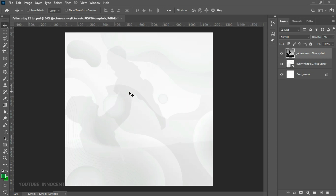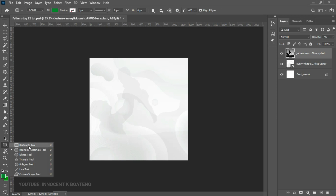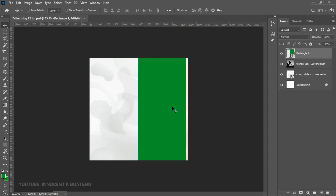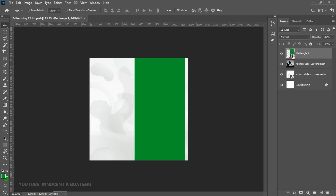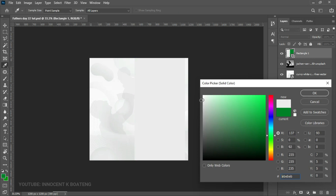These two images are just going to serve as the background — nothing fancy because we are going the minimal way. Now we're going to add a rectangle. We choose the rectangle tool, create a rectangle, give it any color, and open it up a little bit. We go to the layer thumbnail, double-click, and give it a color somewhere between white and gray — not too grayish, not too whitish — then click OK.